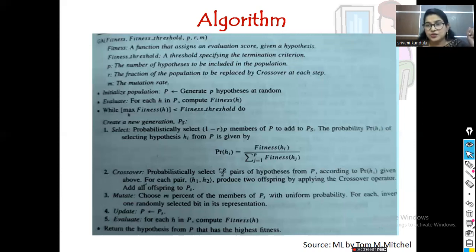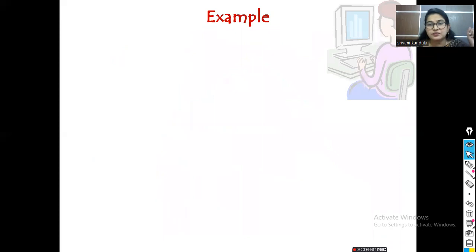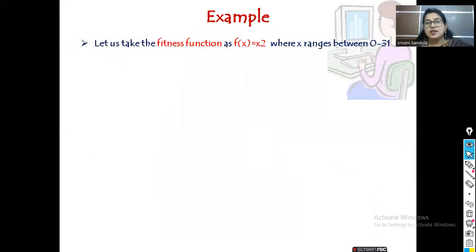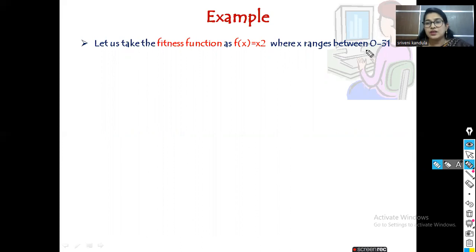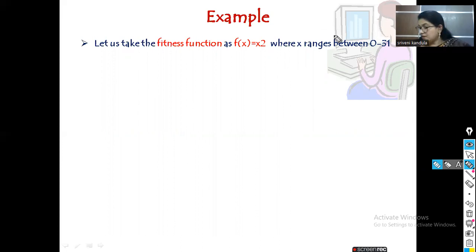Now let us work out one example. The fitness function we have taken is f(x) = x², where x ranges from 0 to 31. We are using bit string representation. The integer range spans from −2³¹ to +2³¹, giving 32 values overall.